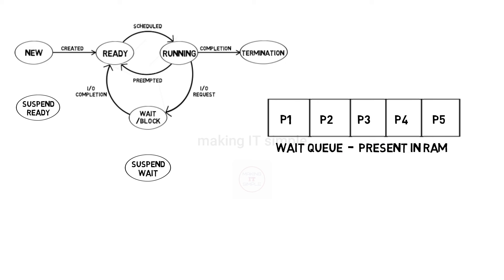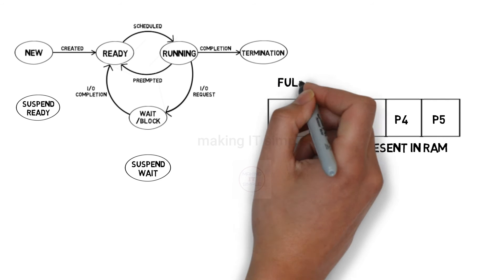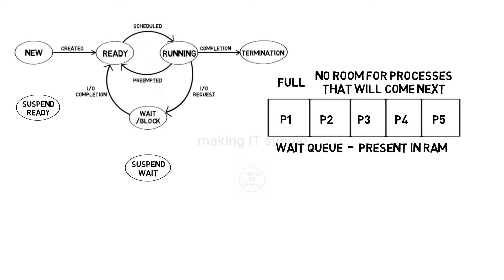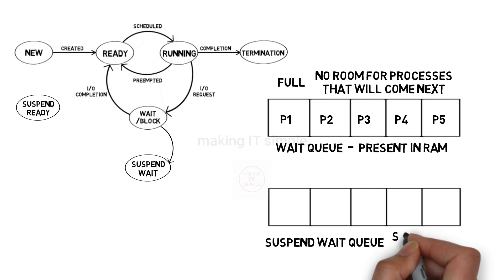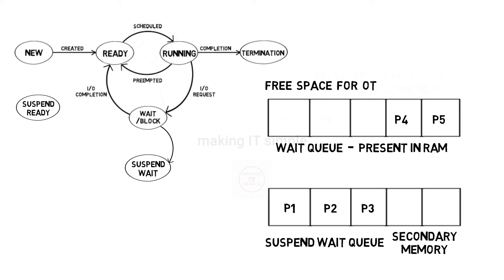We know that RAM or main memory is limited. So in worst case the wait queue will get full. Now where to keep the processes that will come to wait state? To tackle this situation, processes are transferred to suspend wait state. The suspend wait is in secondary memory, so these processes are transferred to secondary memory so that we can make space in wait state or wait queue.